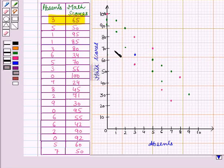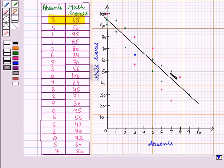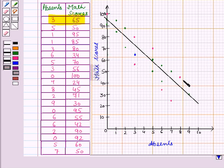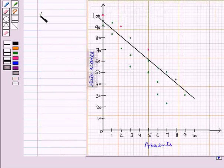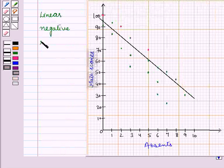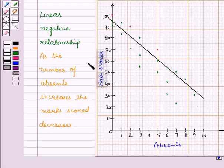Now we draw the line of best fit, paying attention to the closeness of all points. The line is drawn and passes through some points. Here you can see that this line is moving downwards, so it represents a linear negative relationship. As the number of absences increases, the marks score decreases.